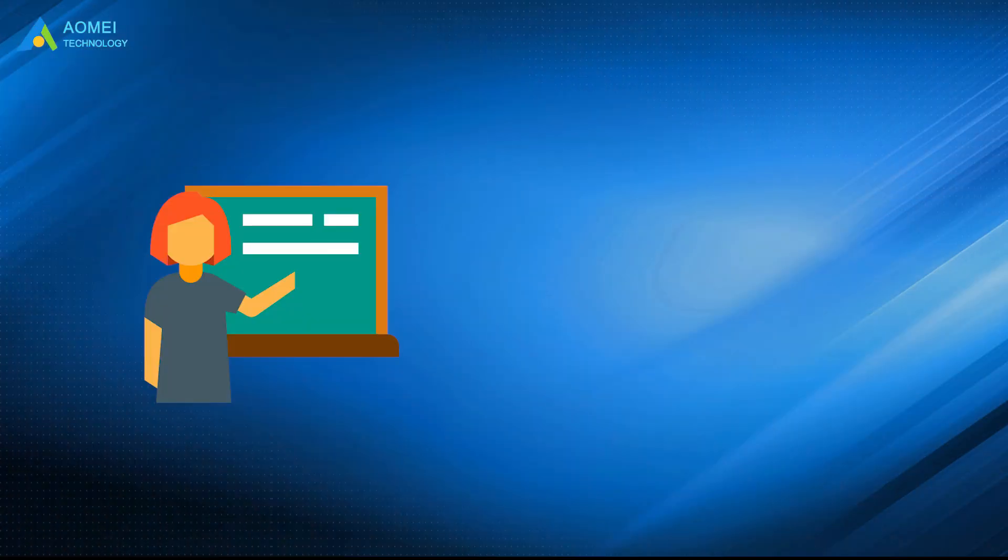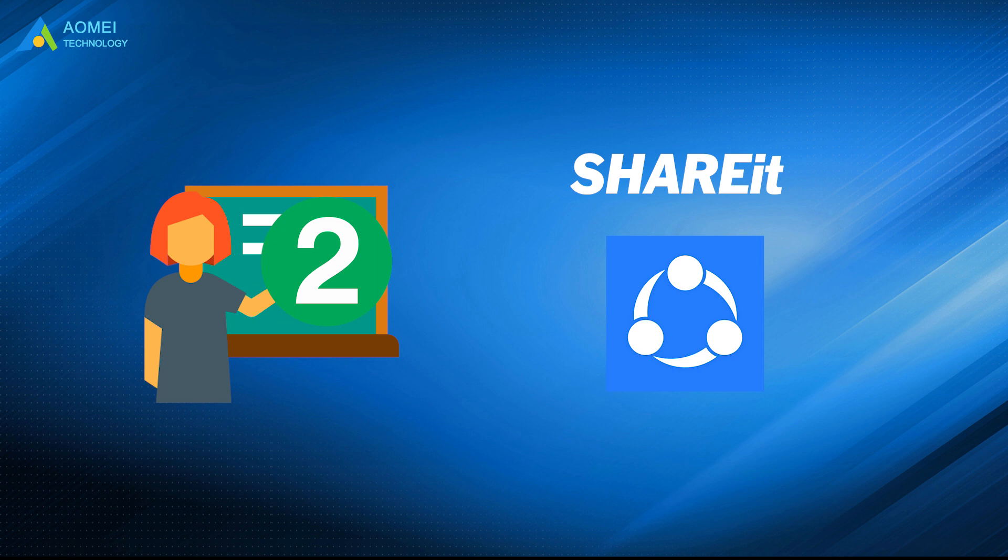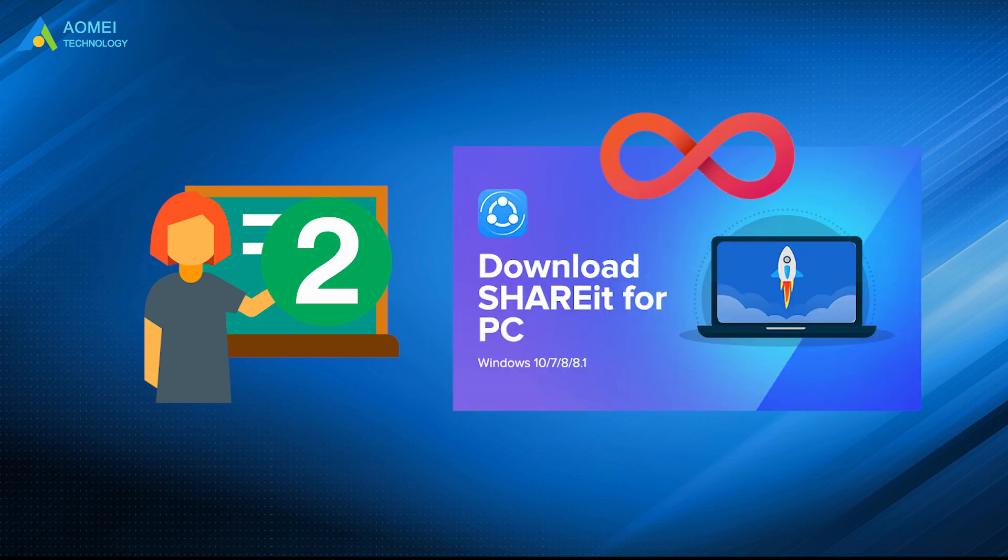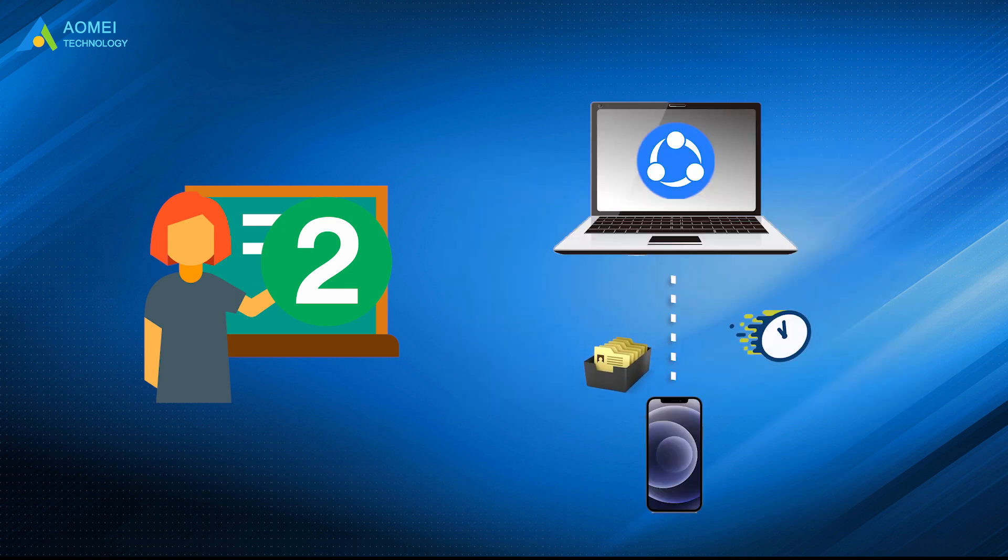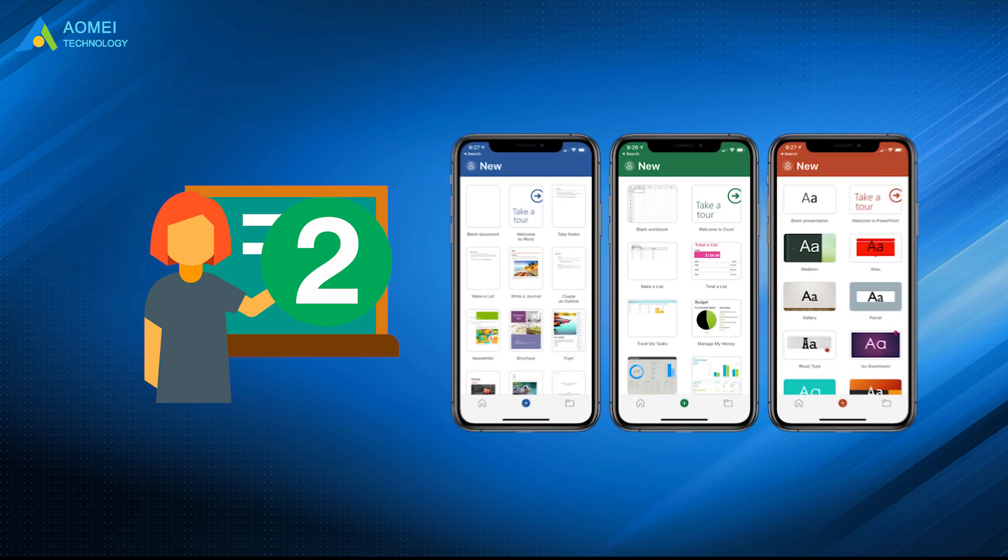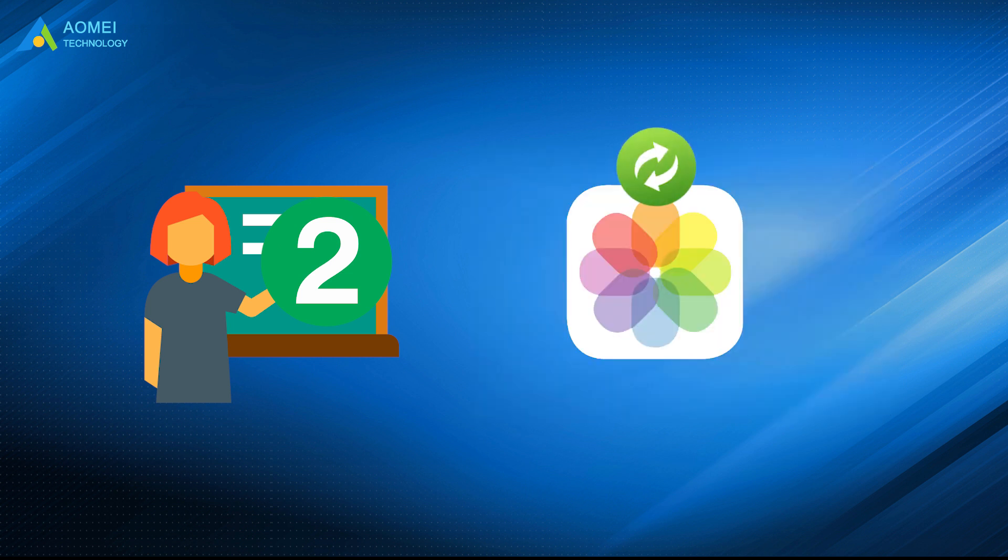Number 2. SHAREit. SHAREit is also one easy-to-use transfer app that lets you transfer files through a Wi-Fi connection. There is no limitation on how big of a file you can transfer, and it has a good speed while transferring large files. Besides data transferring, you can control PowerPoint presentations on your PC from your iPhone, backup photos, and more.